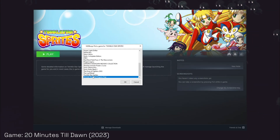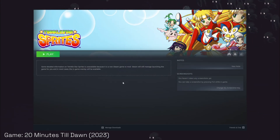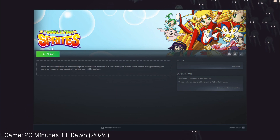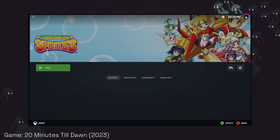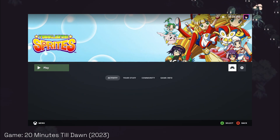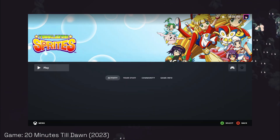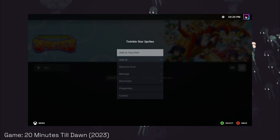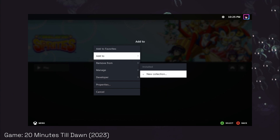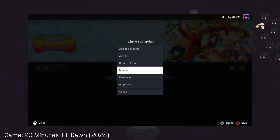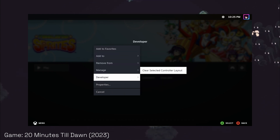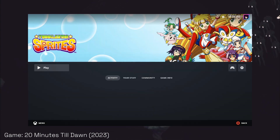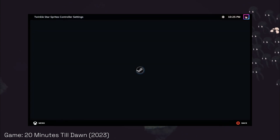This is the artwork applied to the non-Steam game in desktop mode. Meanwhile, this is the Big Picture edition. And in conclusion, all of these elements create a non-Steam game that can look like a Steam game integration and all.